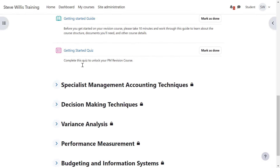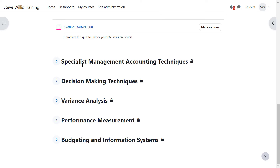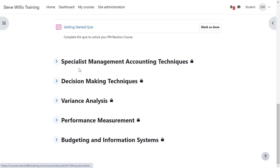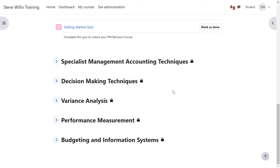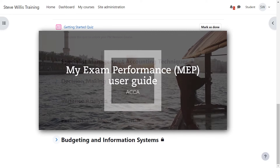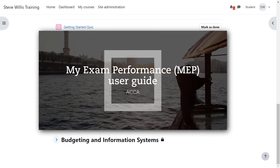You'll see that the structure of the course follows the general PM syllabus. If you are sitting for the first time, I recommend you go through the topics sequentially. If you are re-sitting, I suggest you use my exam performance to find your problem areas.